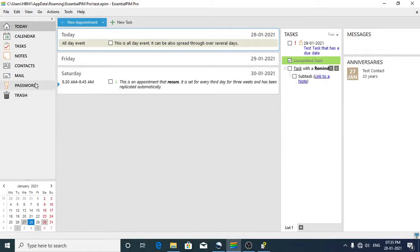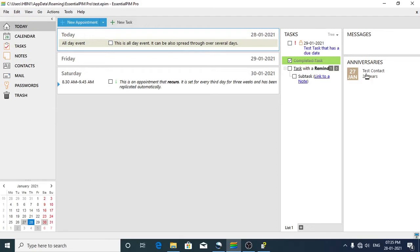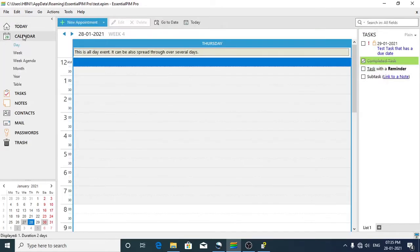Now let's understand the various parts of the Essential PIM screen. This is the menu bar, this one is the navigational panel, this is the calendar, this is the module toolbar, and the bigger part of the screen is called the main view. These two show options relevant to the selected items on the navigation panel. For example, if you have selected the calendar, the module toolbar shows options accordingly.